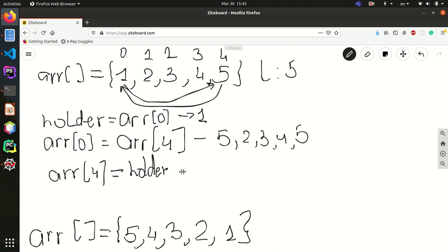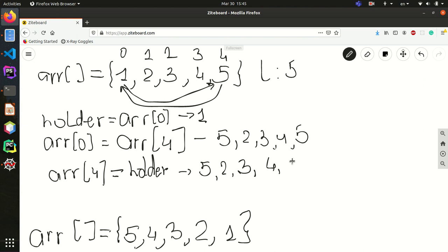Now after this step, our array looks like this: 5, 2, 3, 4, 1. So we succeeded in swapping the places of 5 and 1.